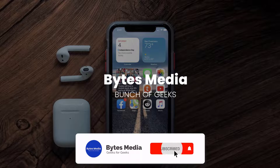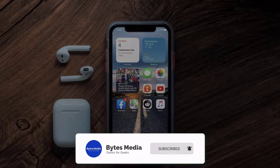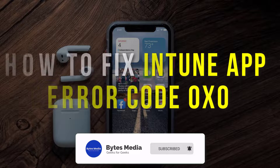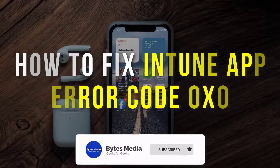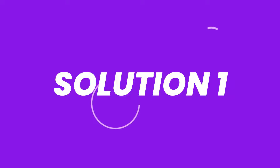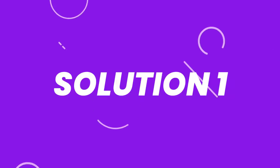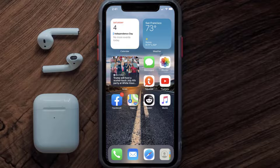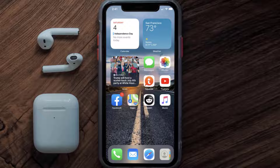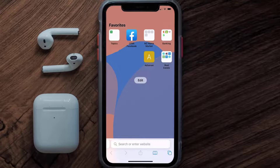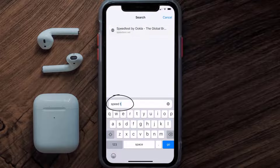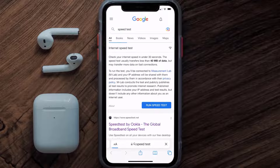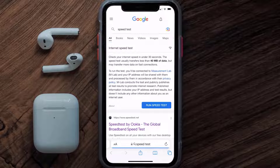Hey guys, I'm Anna and today I'm going to show you how to fix Intune app error code 0x0. First of all, you need to make sure you're connected to a strong internet connection. Open up the Safari browser on your mobile device and then search for speed test.